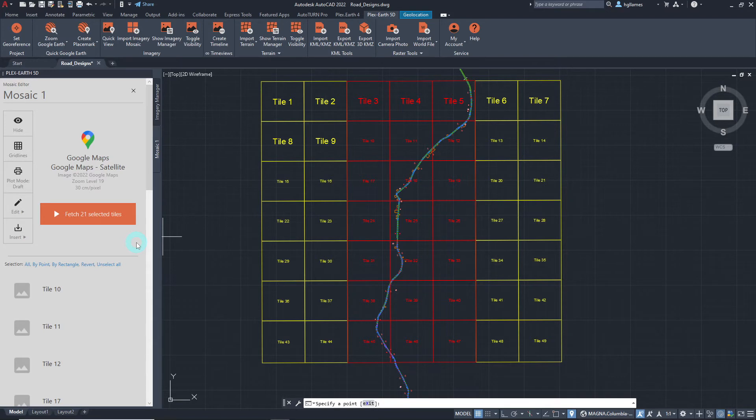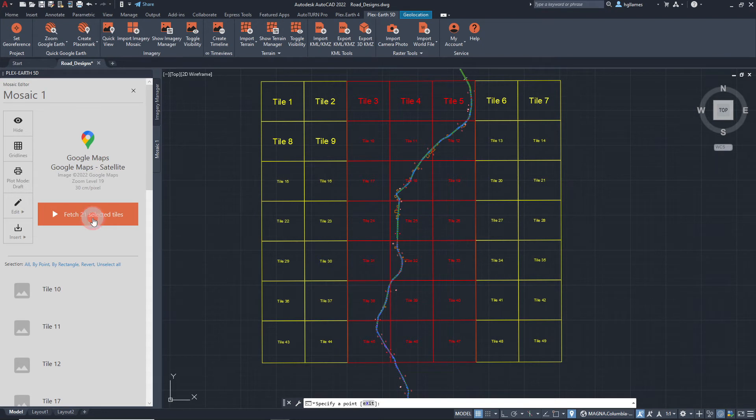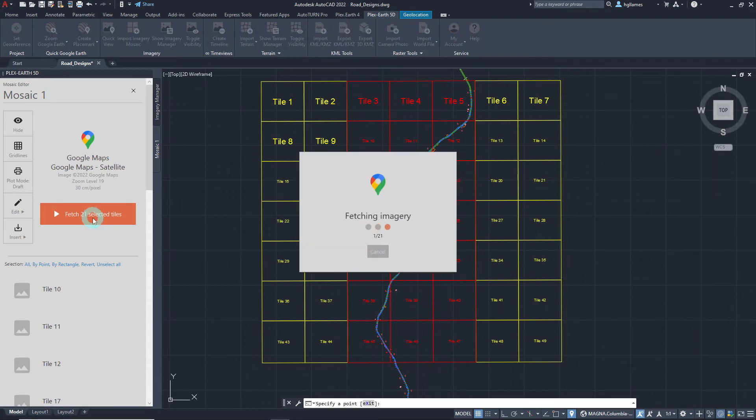Once we have selected the tiles we would like to keep, click on this button and wait for the imagery to be fetched. The time to import the tiles will depend on how many tiles are to be imported.